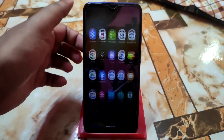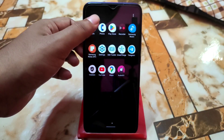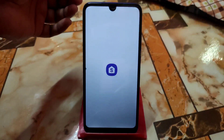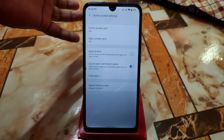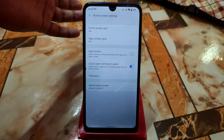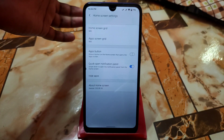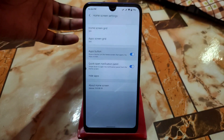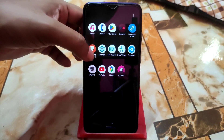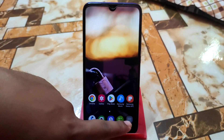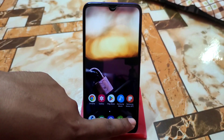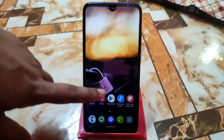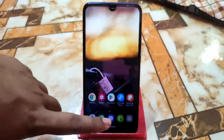This is really cool. This is the user interface and you get Sort and Home Screen Settings. We have the Home Screen Grid option, Apps Screen Grid, and an Apps Button option. If you enable the Apps Button, you will get an apps button on the home screen. Click it and you get all your applications.